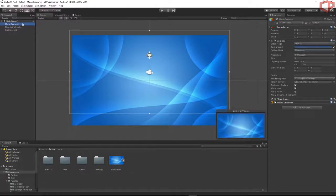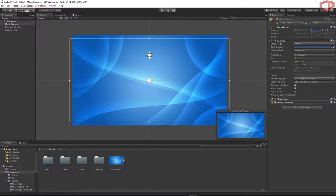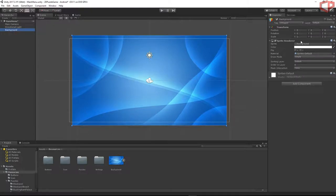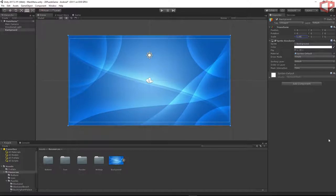Go back to the Main Camera and make sure the position on Y is 0 as well. Go back to the background and rescale it on the X-axis to match the rectangle — I'll set it to 0.5.